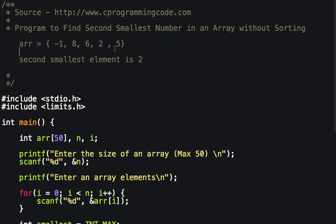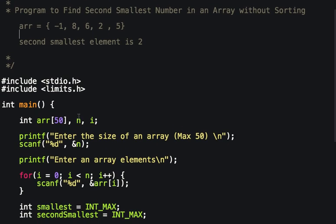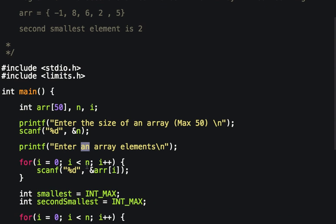In the code, I declare three variables: one is the array which has a size of 50, the second contains the size of the array, and the third is a loop variable used in a for loop. First, I take the size of the array, then I take the array elements from the user.